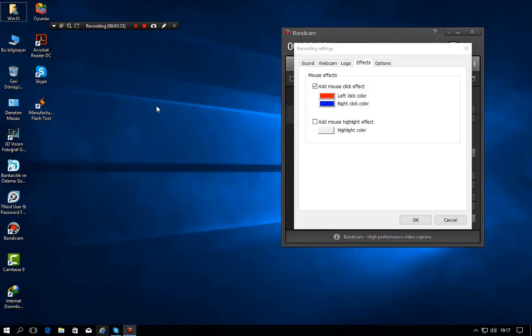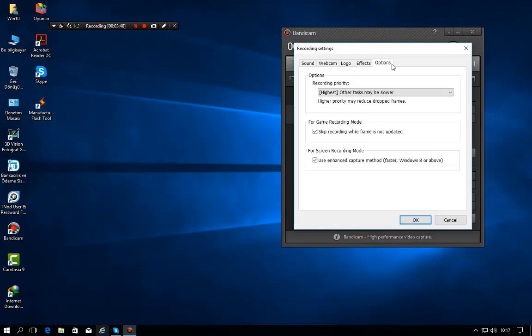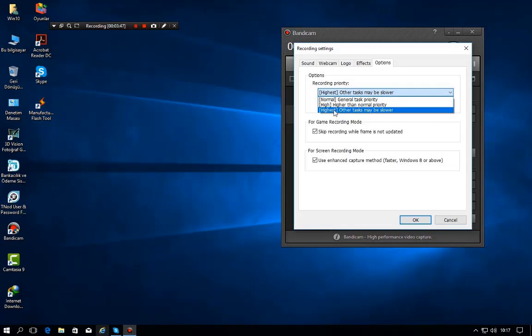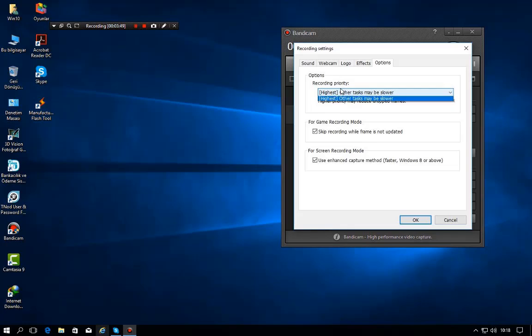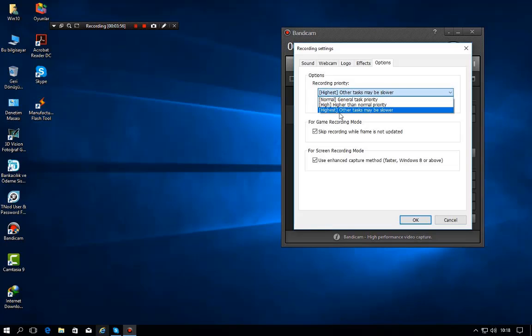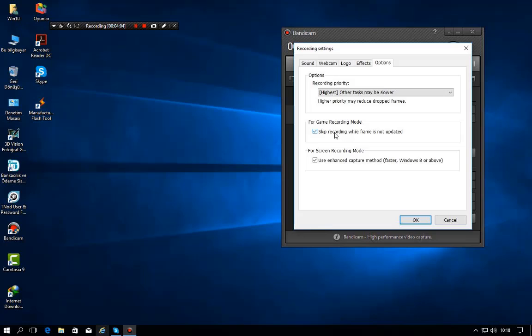Okay, if we go to options here, we have recording priority. I use it at highest because my CPU is very bad, you know guys. Other tasks may be slow it says, but it's not slower guys. I only lose two FPS in recording the game and a little bit more FPS drops, but doesn't affect the gameplay. You can watch my videos.